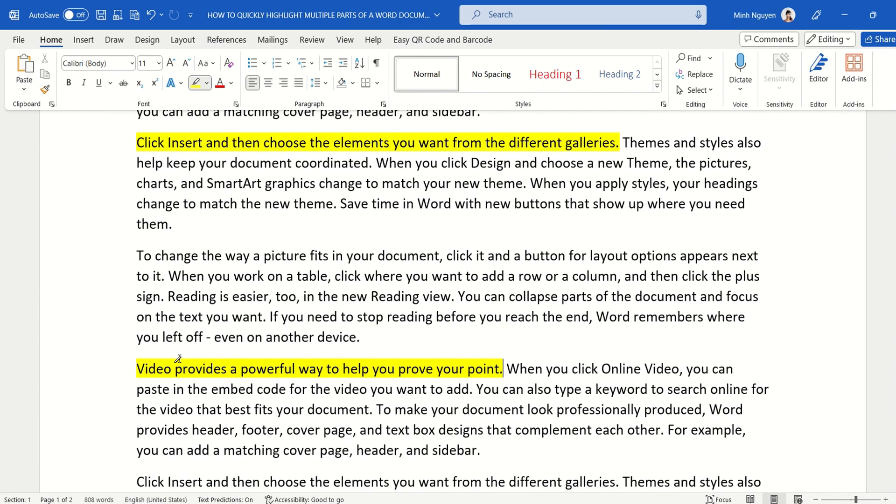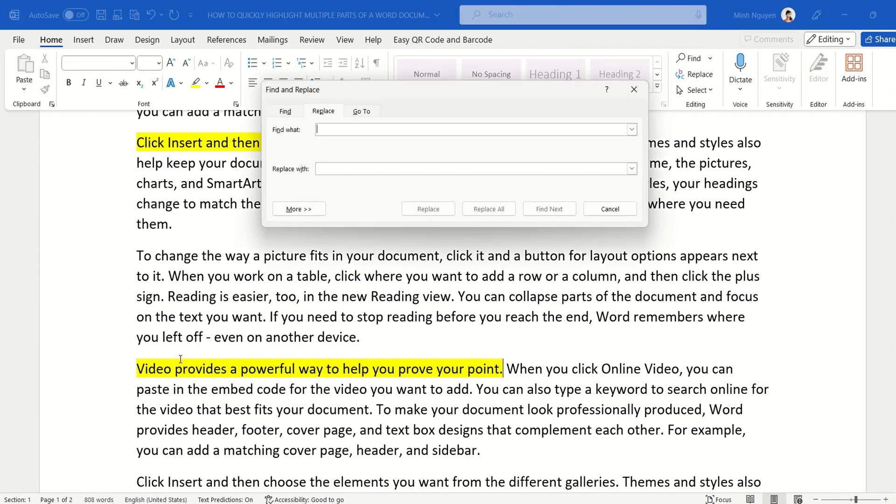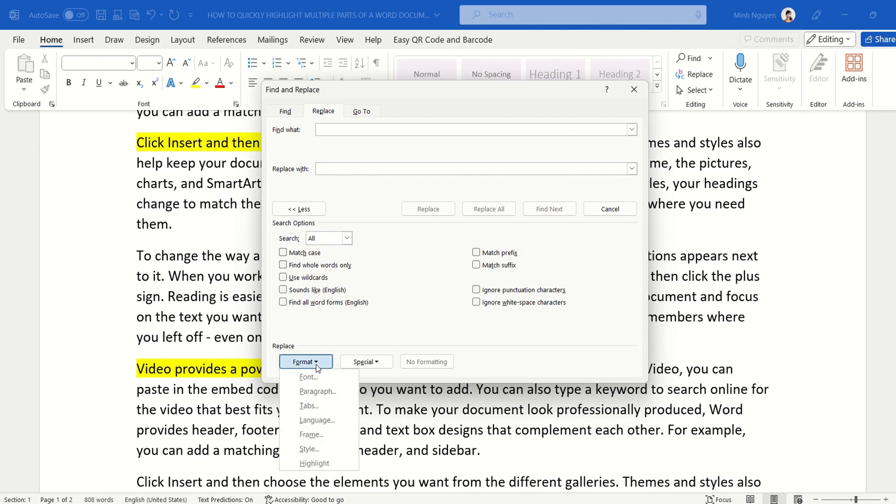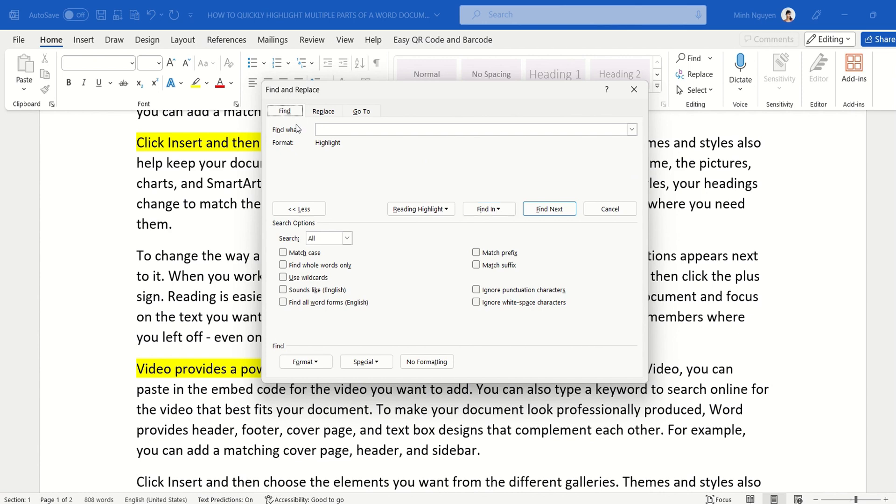Well, very simple. First, press Ctrl+H, and this will open the Find and Replace dialog box. Now click on the More button, and then go all the way to Replace. Click on the drop-down arrow next to the Format button, go all the way down to the last option which is Highlight, and click on the Find button.